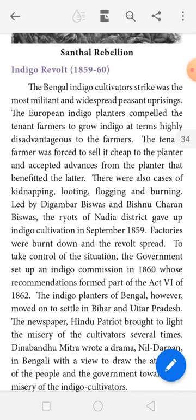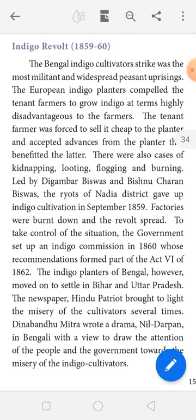There were several incidents of kidnapping, burning, and looting. The uprising in Nadia district was headed by two people — one is Digambar, and the other is Biswas. The European factories were burned down and the uprising spread to other places after Biswas led the revolt.